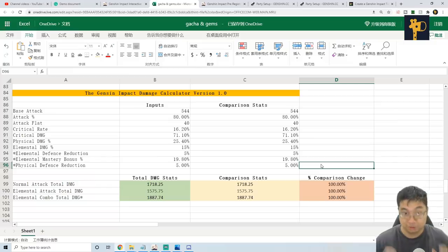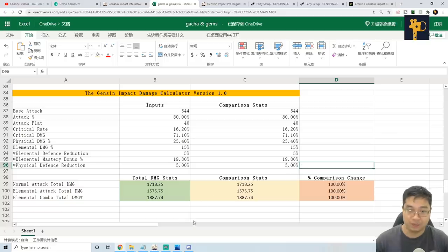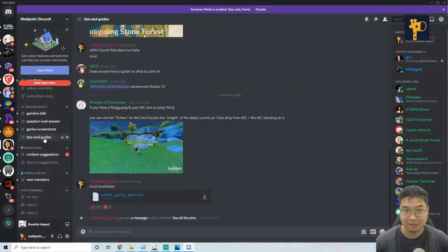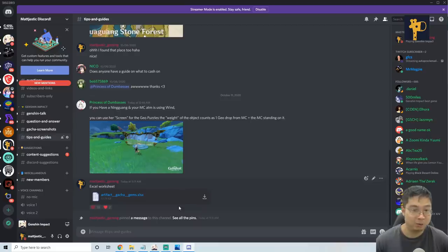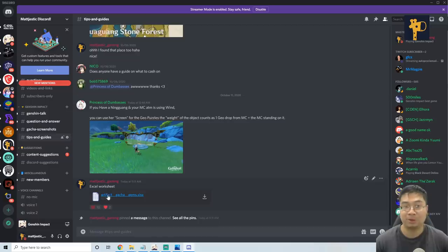Now if you want to download this excel and try the calculator out for yourself, what I recommend is coming over to our discord site and also go to the tips and guide section. I'll also pin the calculator into the particular comments below, so you can download the file similar to the previous artifact tier list.